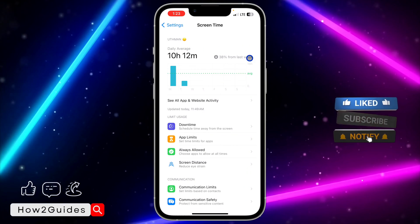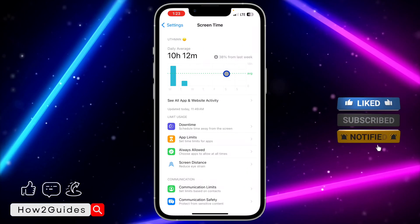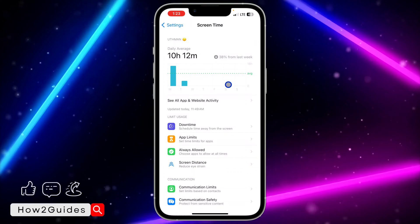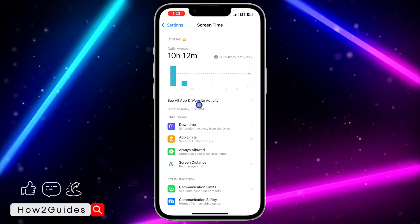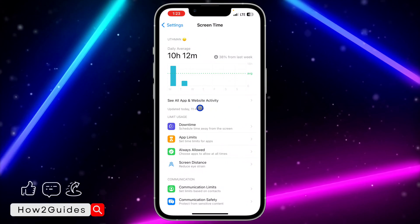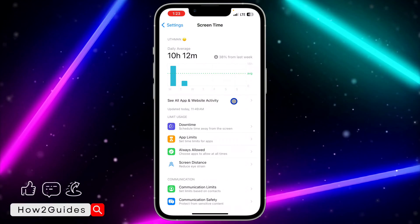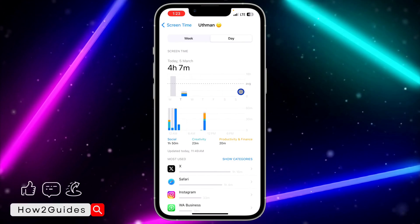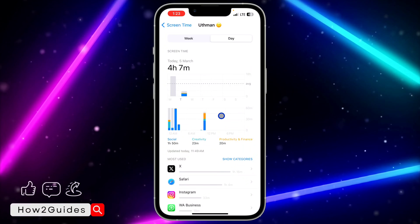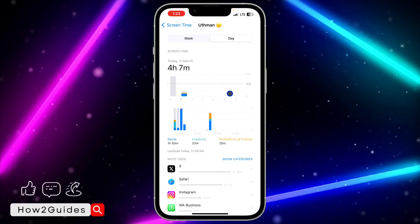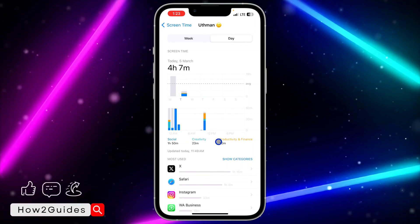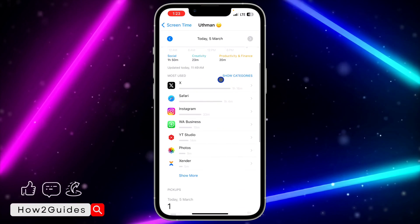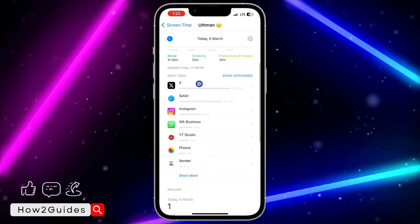So if you want to see your most used apps, you need to click on See All App and Website Activity right here. Once you click on that, it's going to take you to this menu. Right here you're going to see your most used apps.